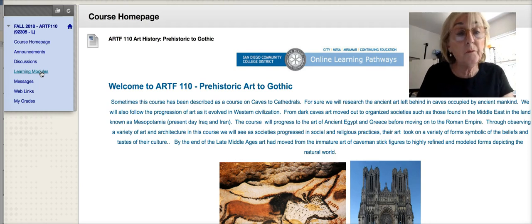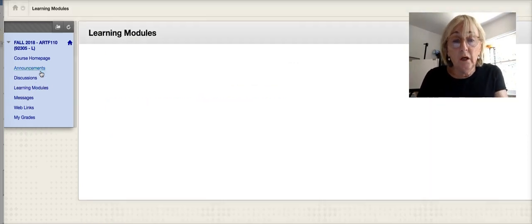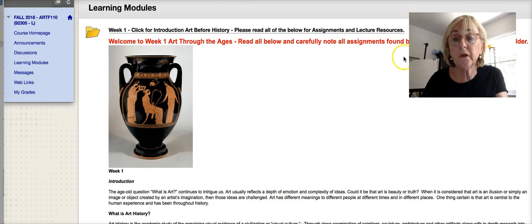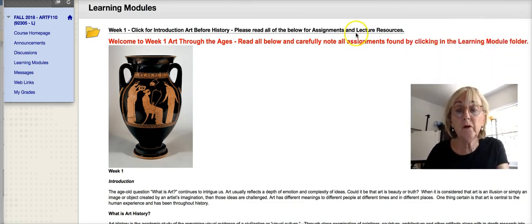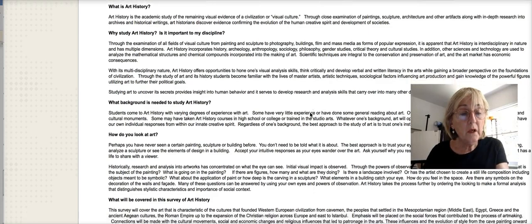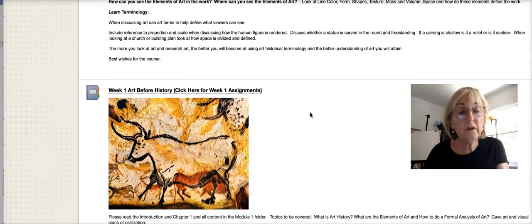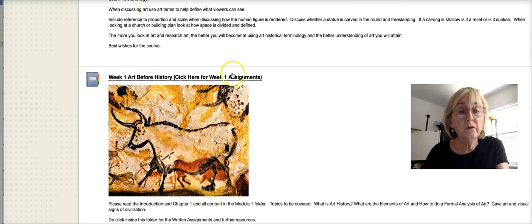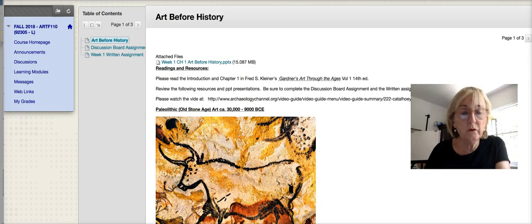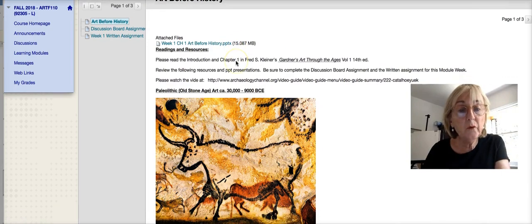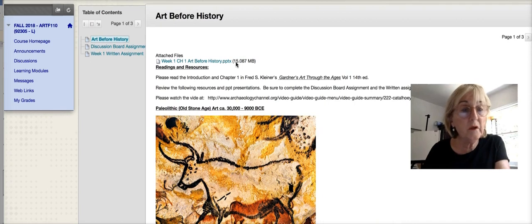Each week you click on the learning modules and that will take you to all the resources you need to find the readings. Here's Week One — it tells you to click here for an introduction to art before history and some other lecture resources. There's a PowerPoint if you click there, and some readings right at the top to get you into what art history is and to start thinking about art. If you click on Week One: Art Before History, you'll find the PowerPoint and some other readings that give you background on what we're covering this week.